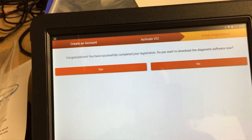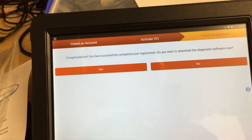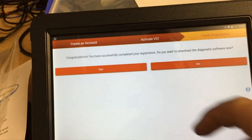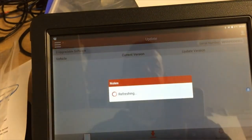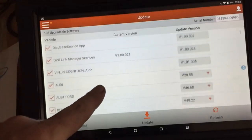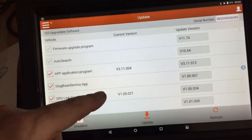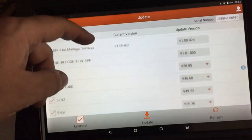There we go, so it says congratulations, you have successfully completed your registration. Do you want to download the diagnostic software now? So we tick yes. We want the lot at the beginning.